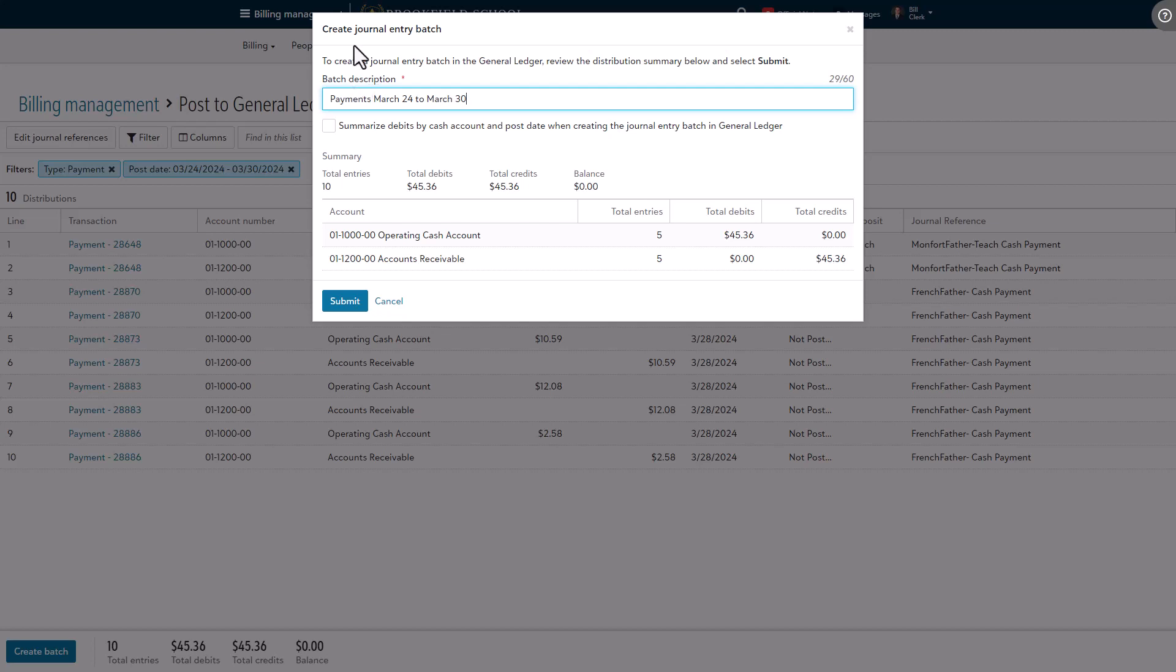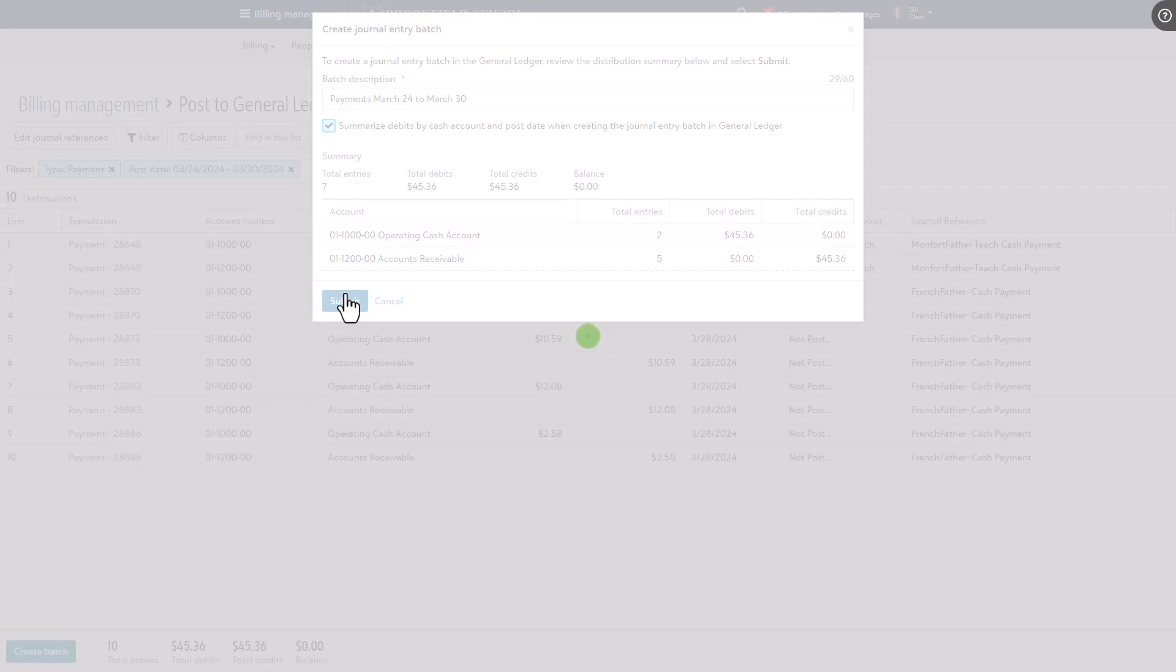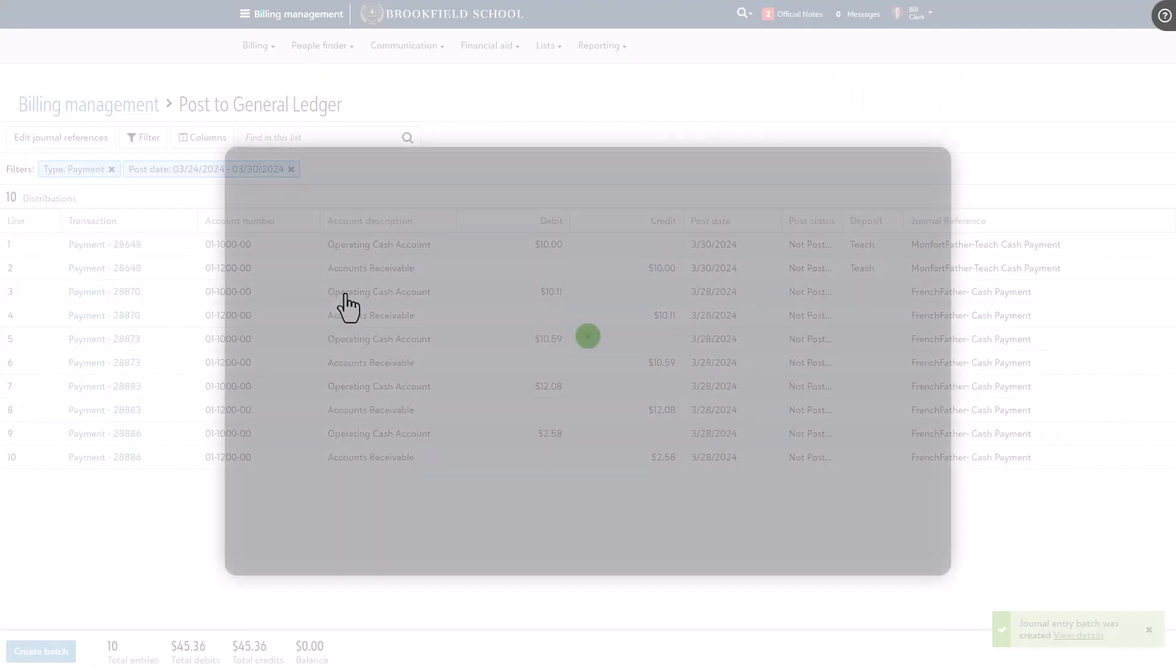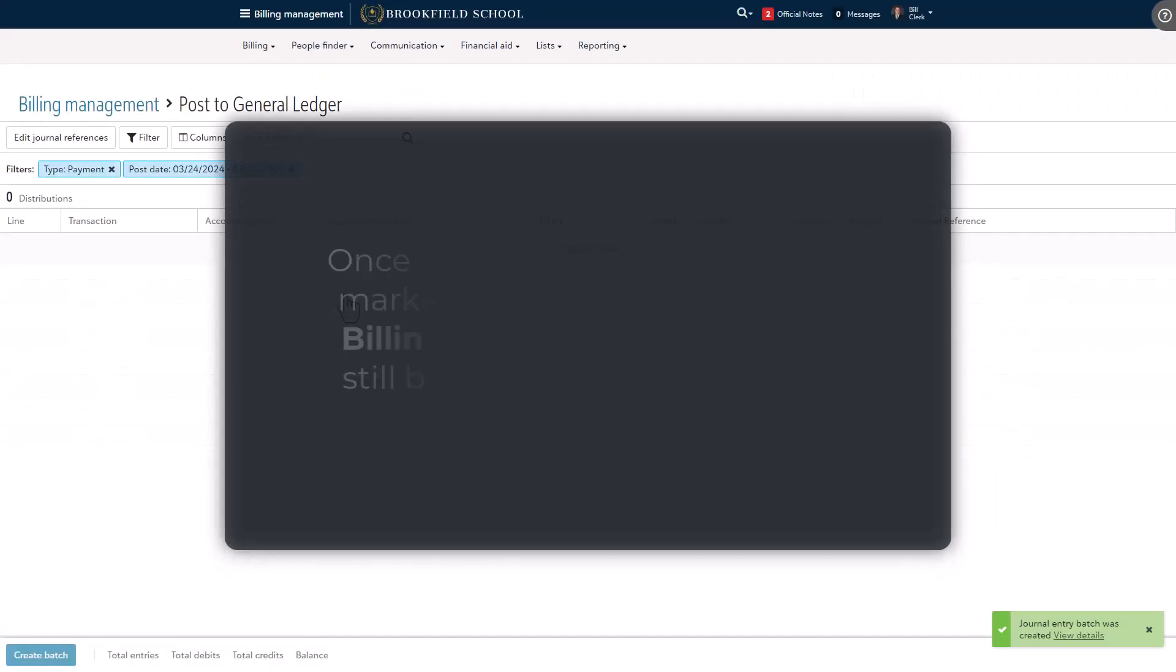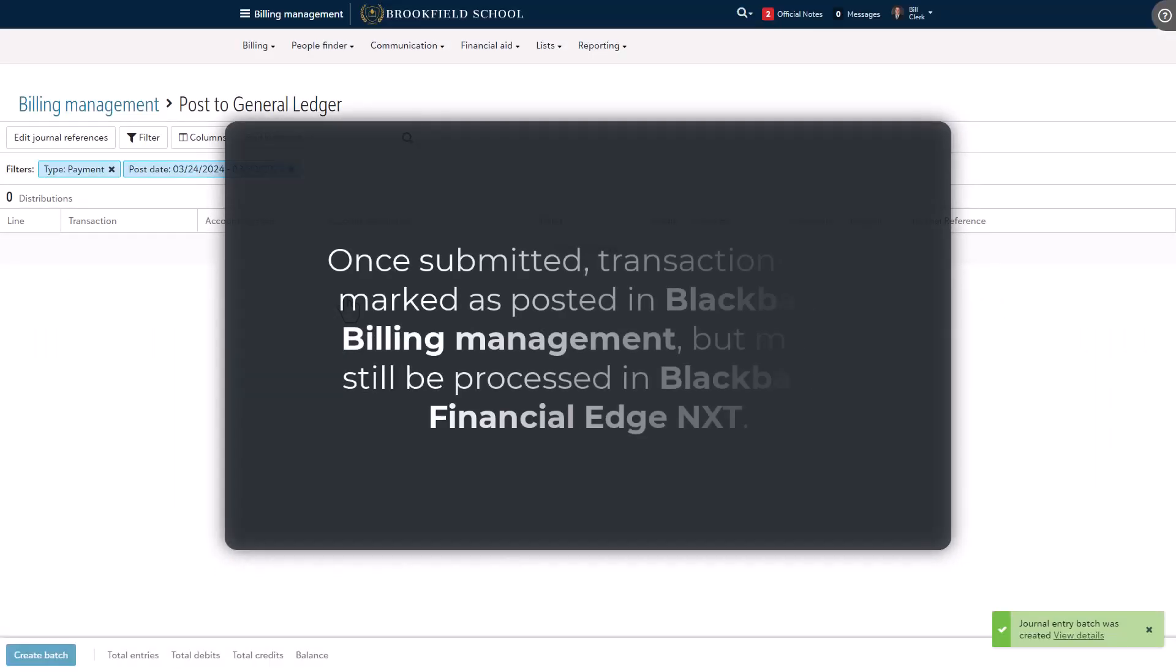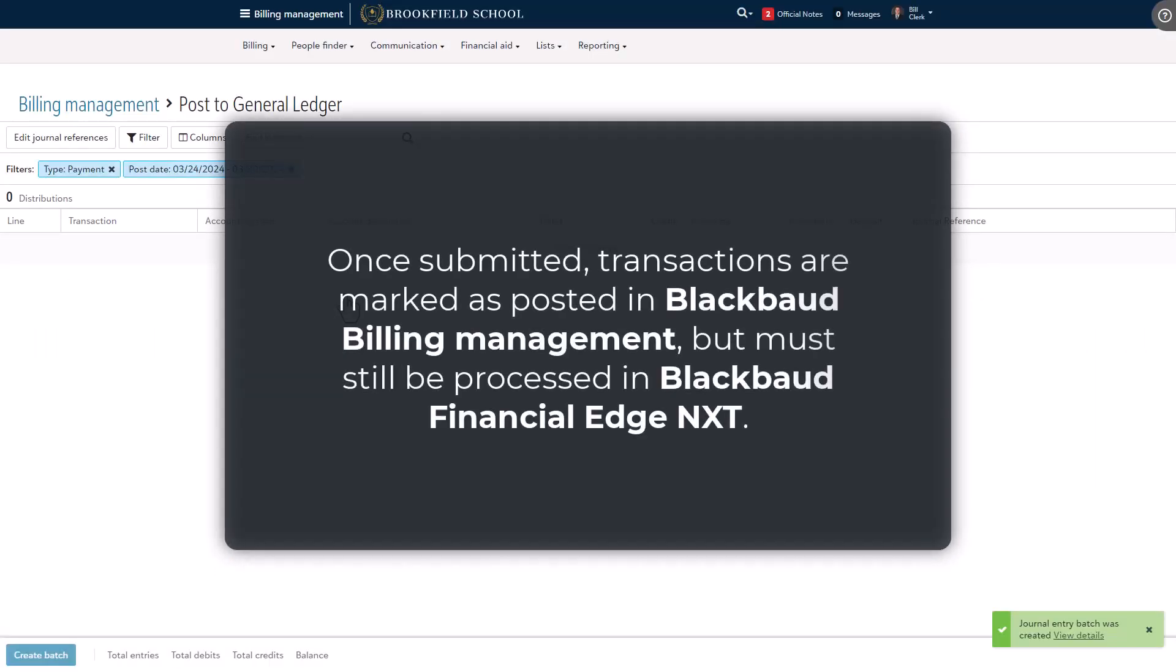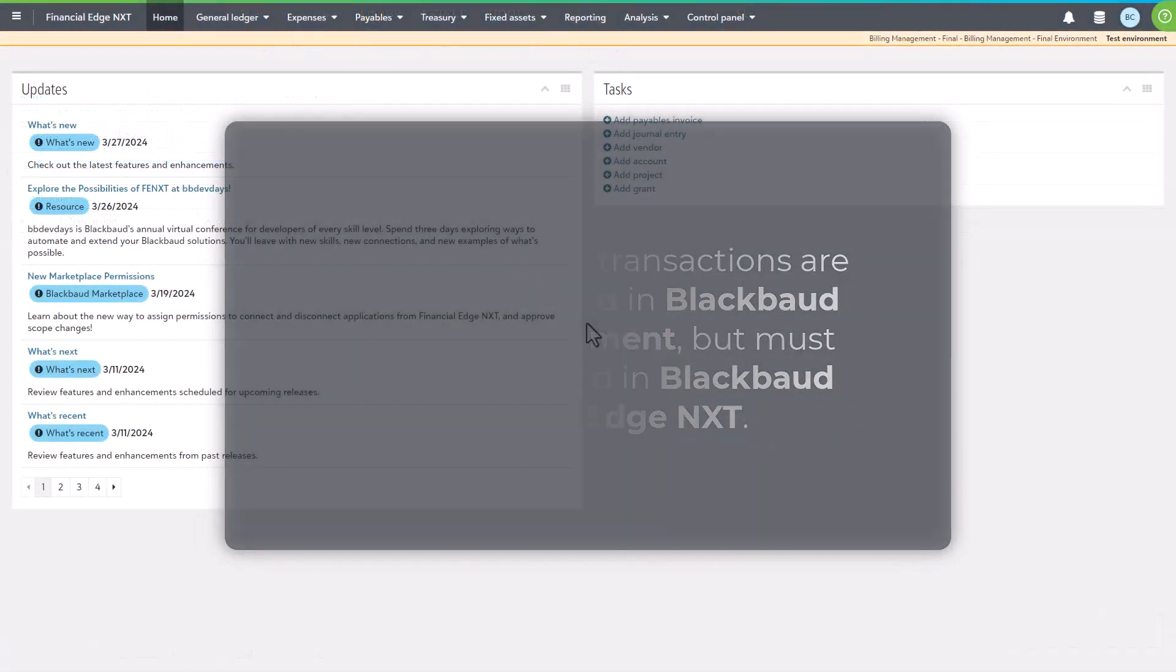Review the list of transactions and identify if any errors have been detected for any of the entries. If everything looks good, select submit. Once submitted, the transactions are set to posted in Blackbaud Billing Management, but we still need to head over to Blackbaud Financial Edge NXT to finalize the process on that end.